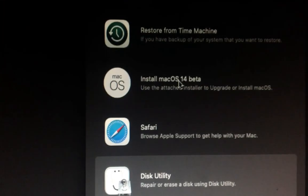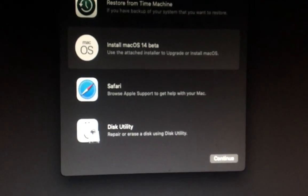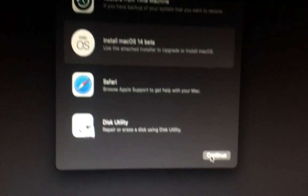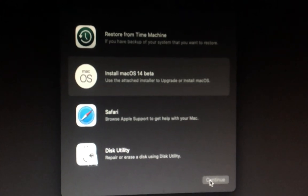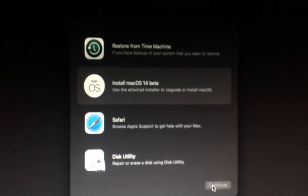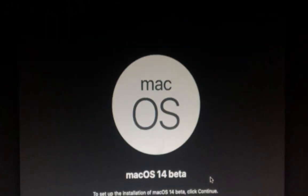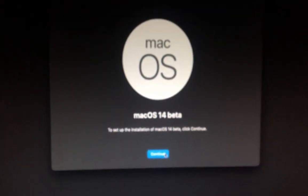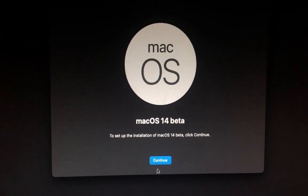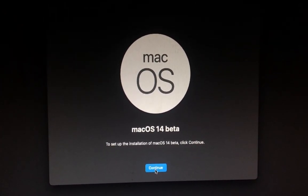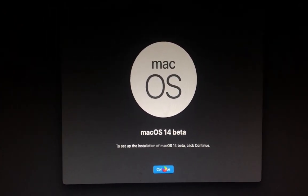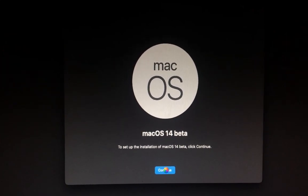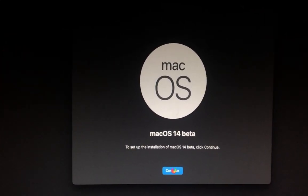Then just come here and install macOS beta. Continue, and then continue, continue, and then continue.